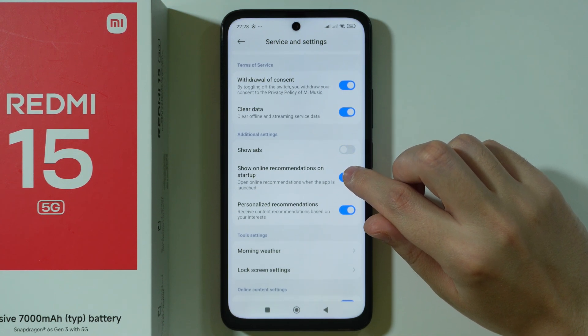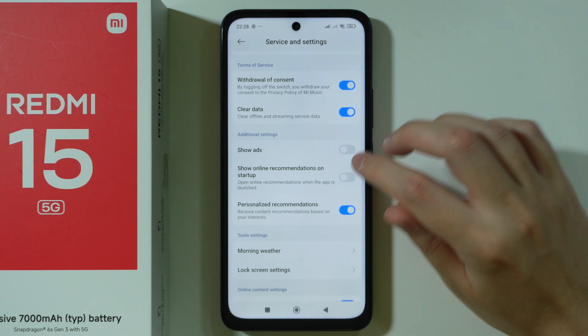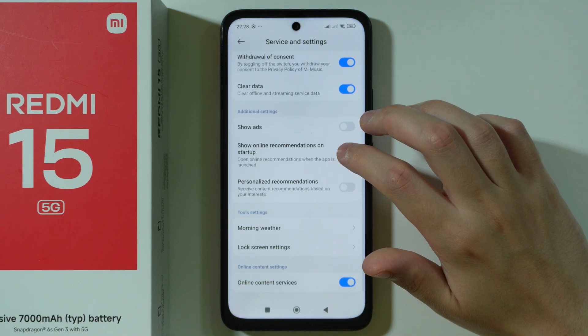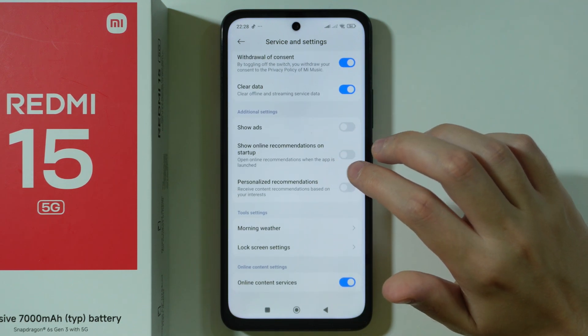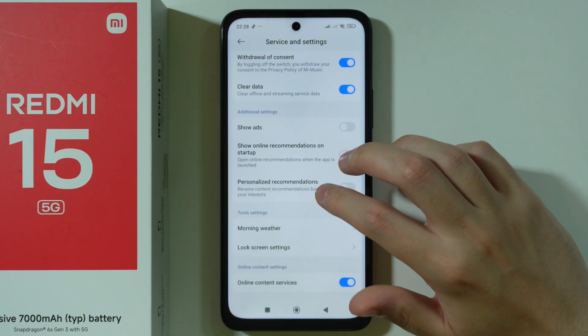Also Show Online Recommendations on startup — we can disable that as well — and Personalized Recommendations. I think that should be all in the Music app.